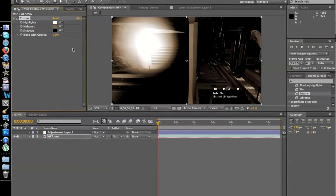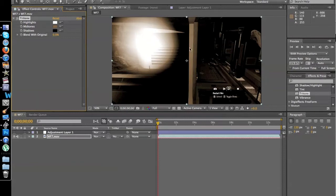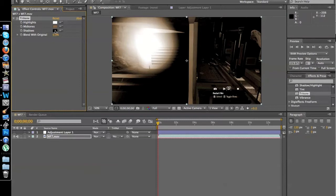As you can see, Tritone is three different elements. It has the highlights, which are in white, midtones, which are in brown, and then the shadows, which are in black.